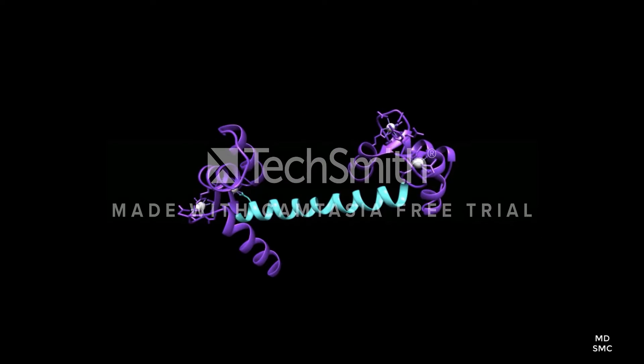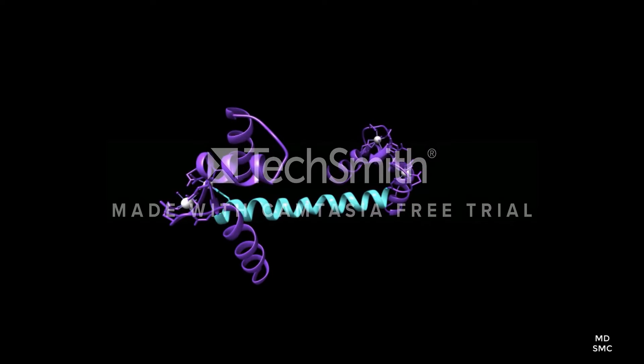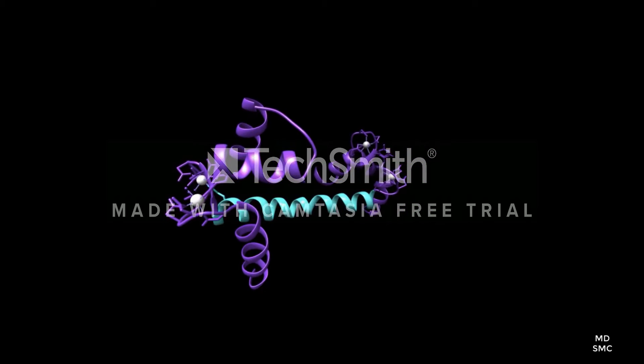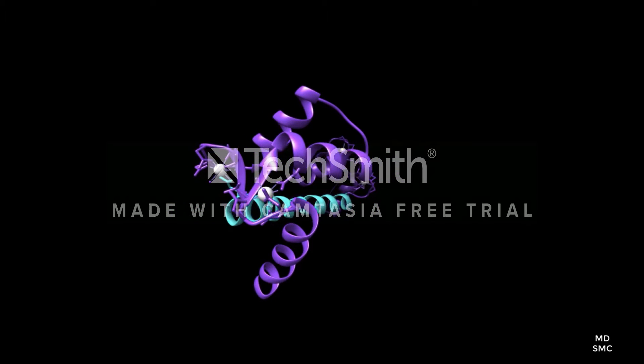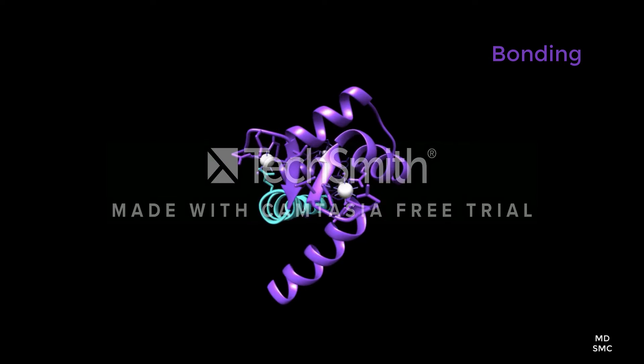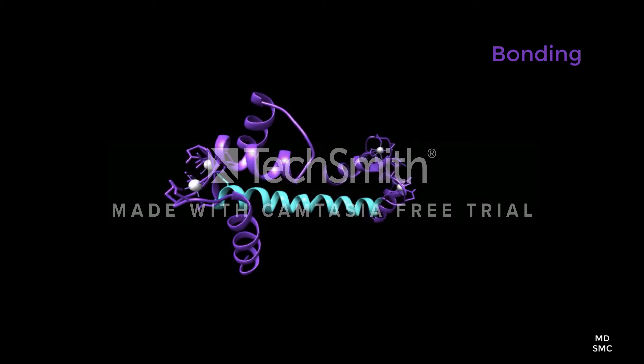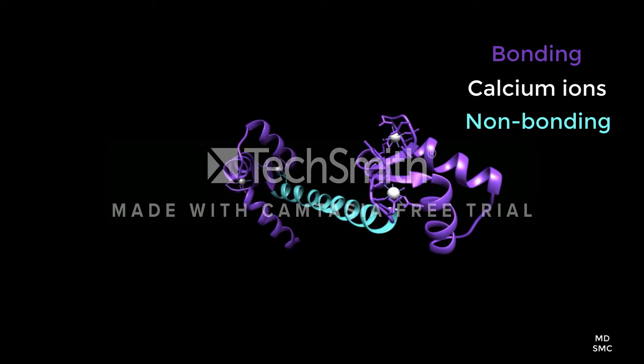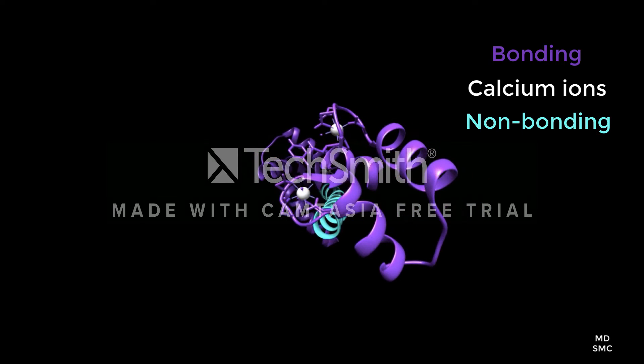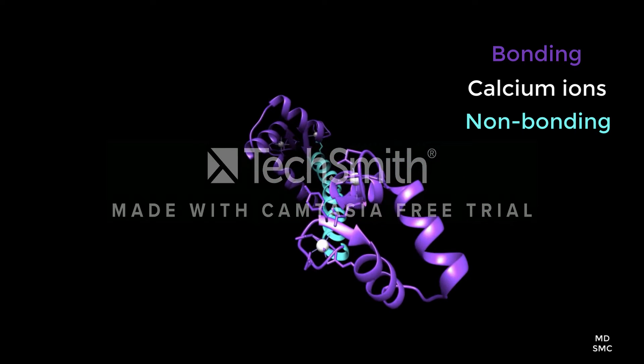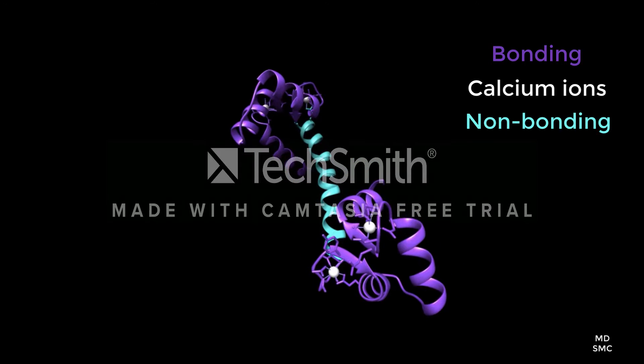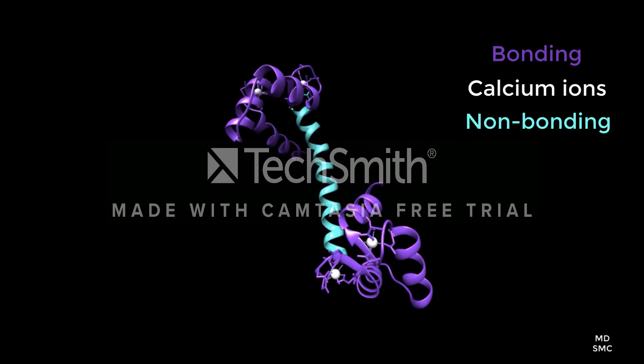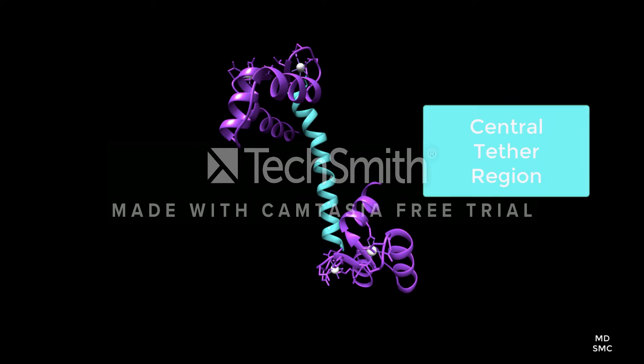In the same activated ribbon form of the polypeptide, we can distinguish between the bonding and non-bonding parts of the protein by coloring them differently. The purple regions contain the sites in which calcium ions bind during an increase in concentration, shown as white atoms, whereas the light blue region represents an area that will facilitate protein-protein interactions to continue the cascades of reactions that is calcium signal transduction. This alpha helix is called the central tether region.